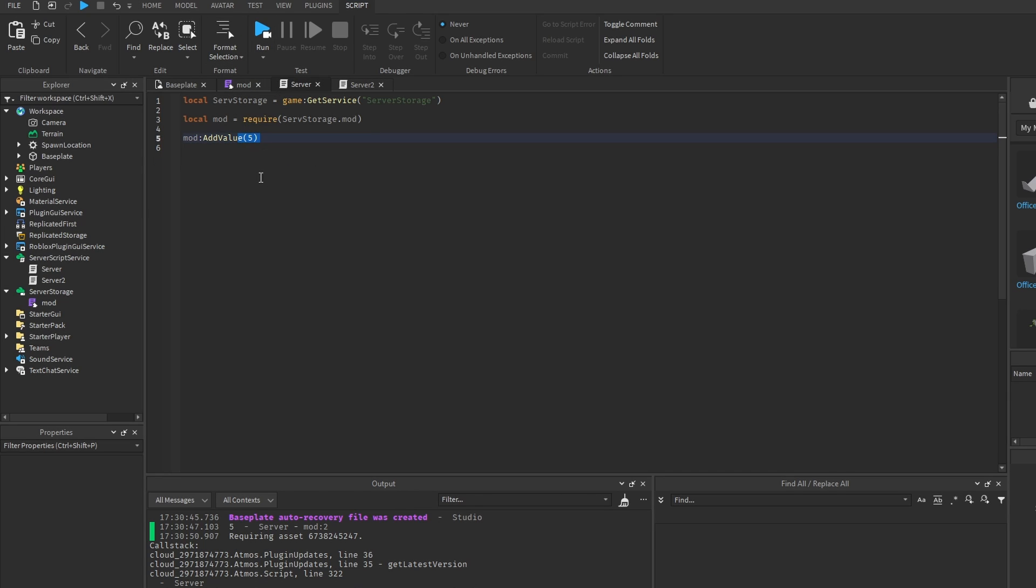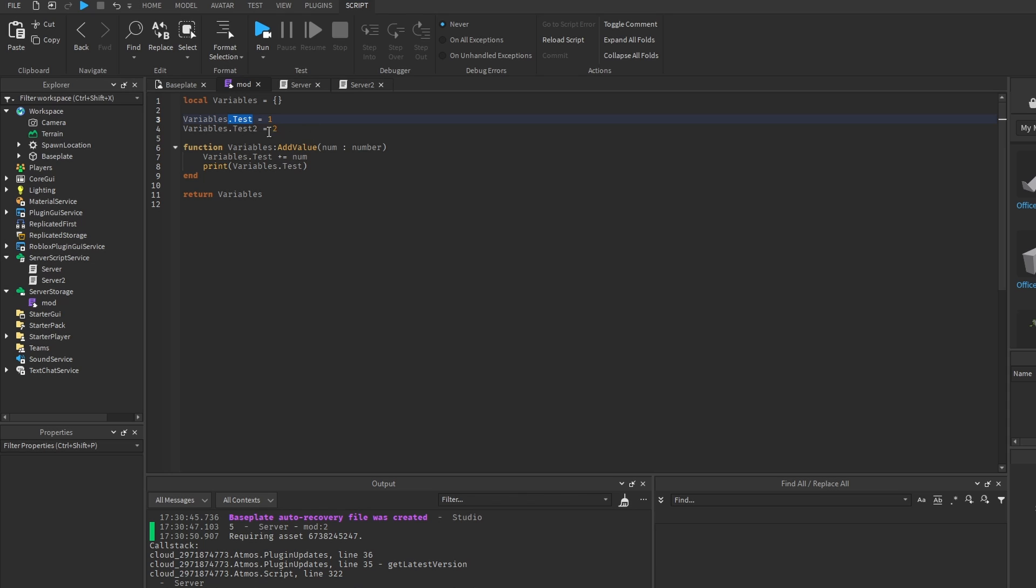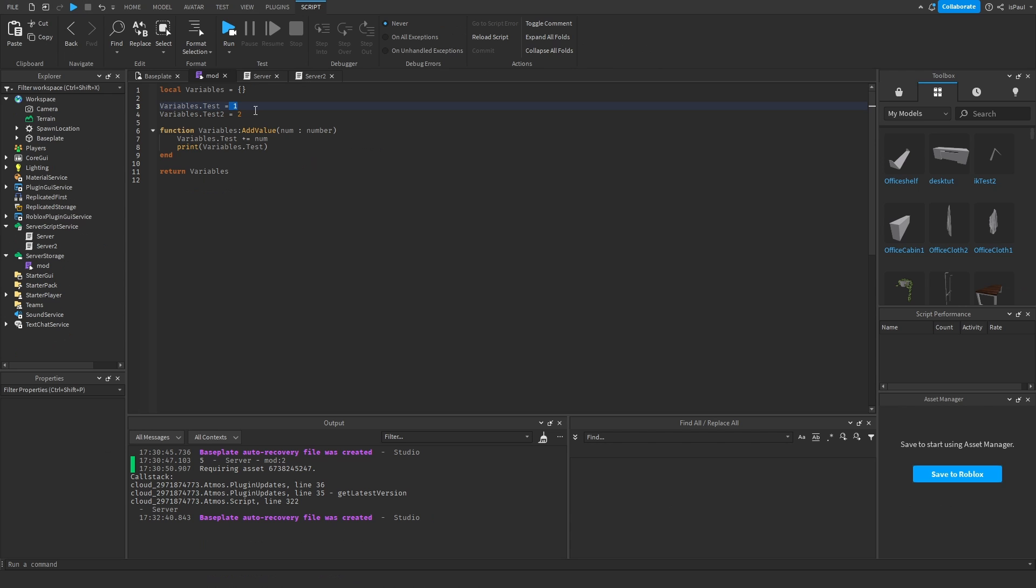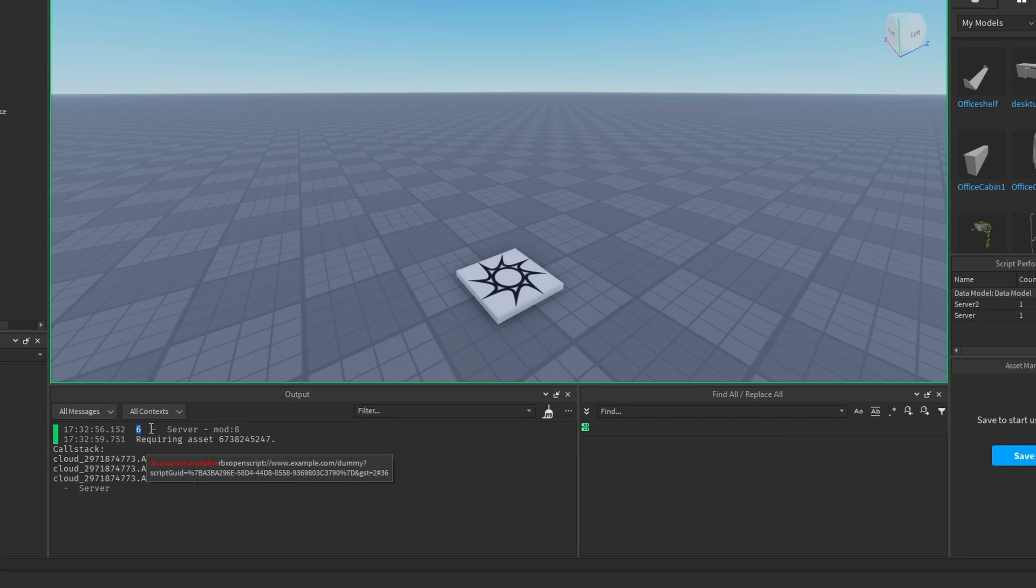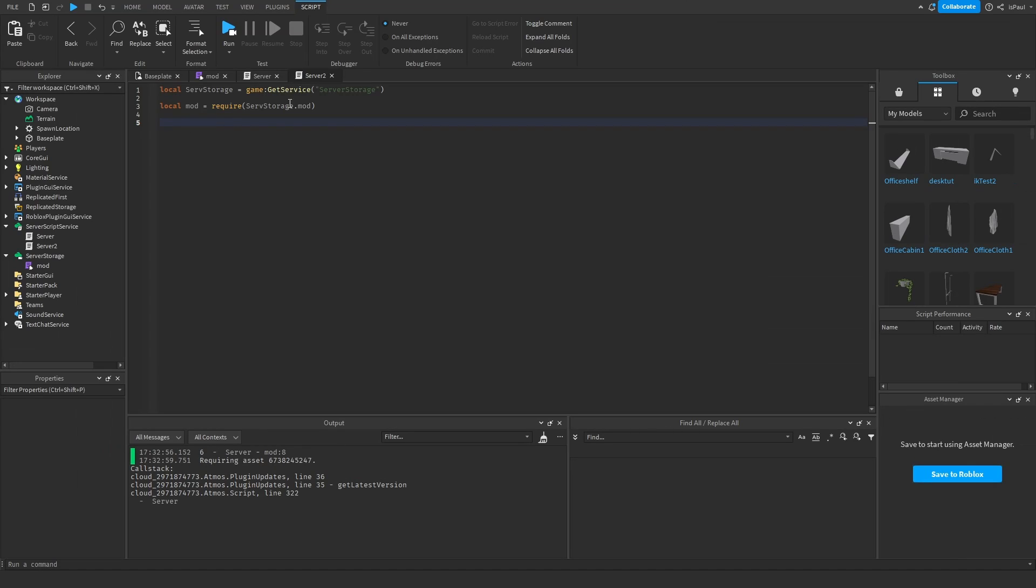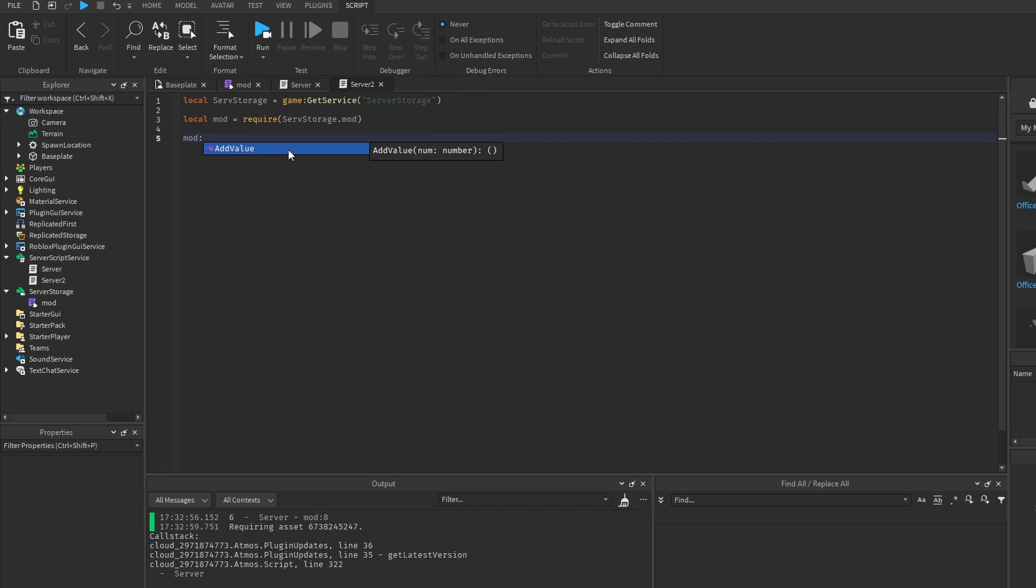So now if I run it, this script is going to add 5 value to the test variable that's inside of the module, so it's going to print out 6, right here. And if I were to use this server to script, I could do module, add value, and let's say add 10.